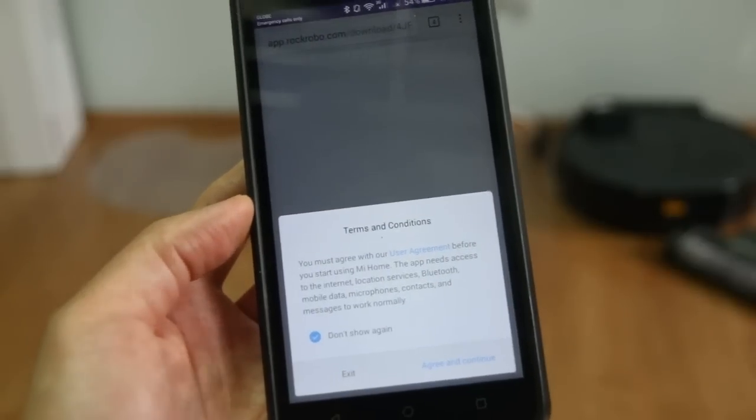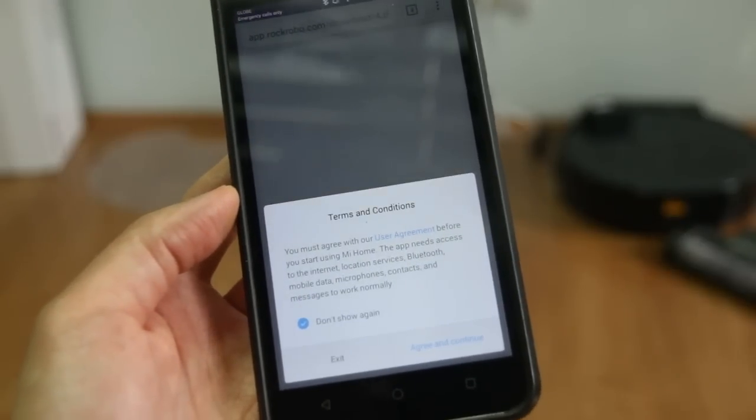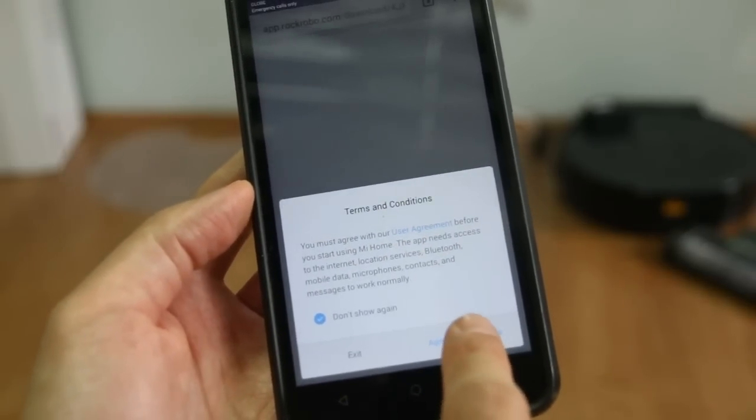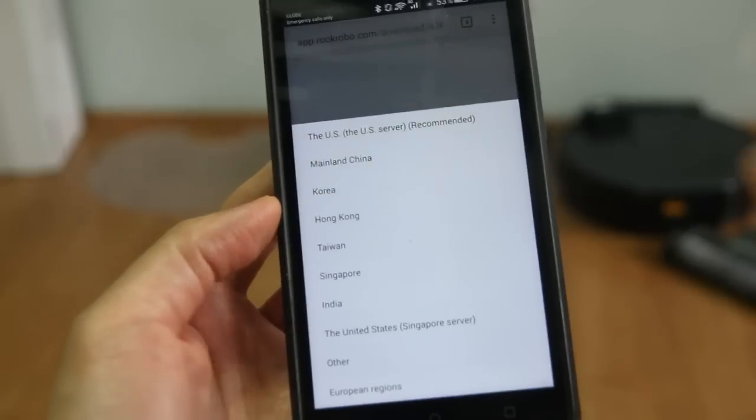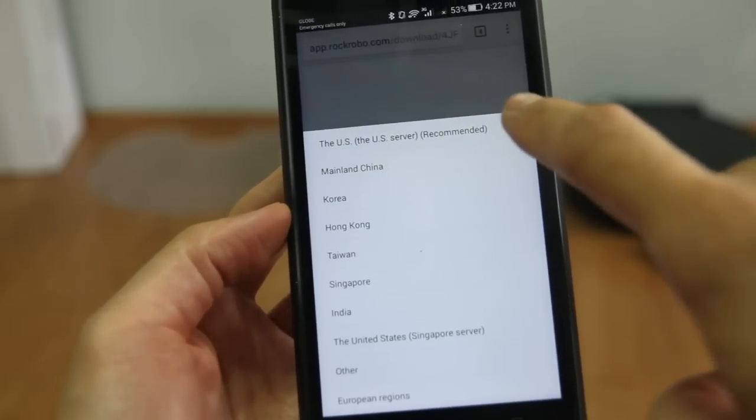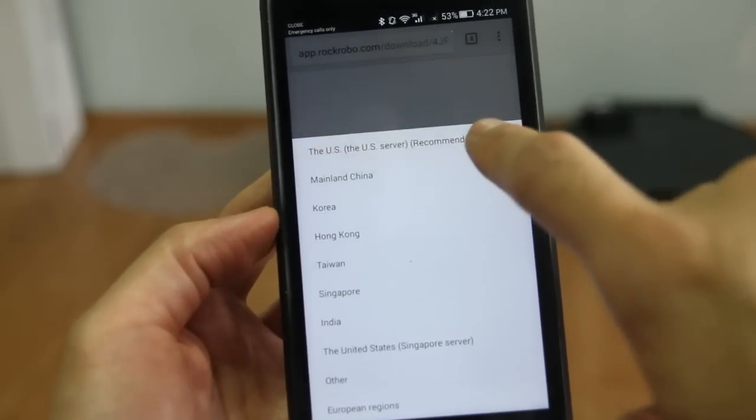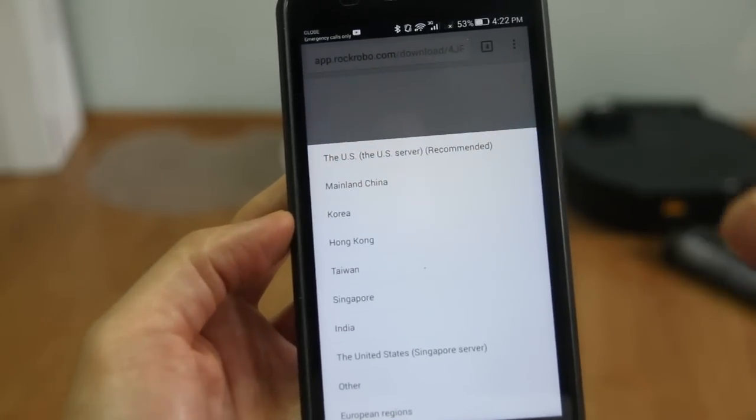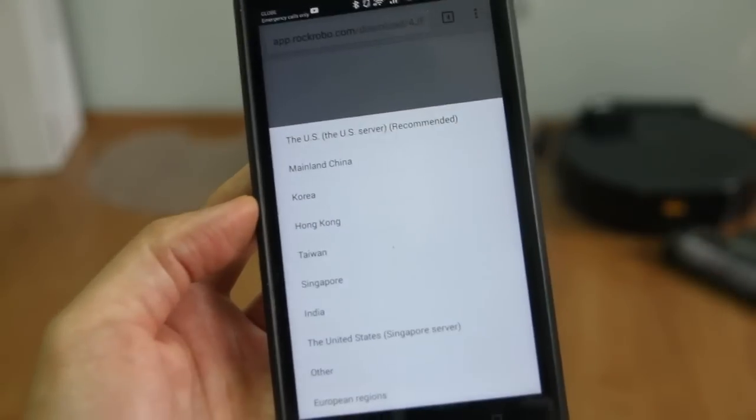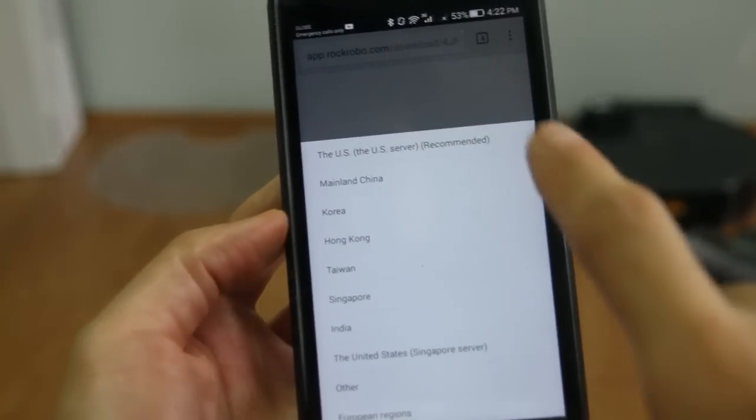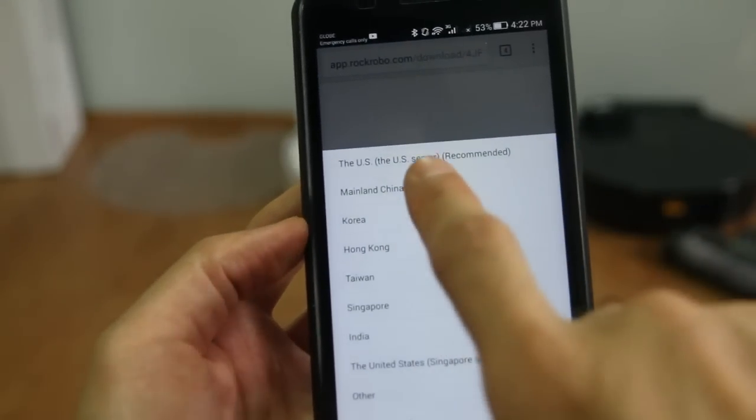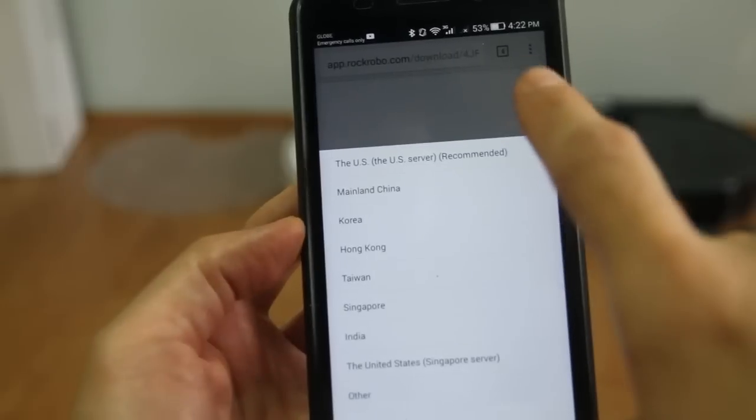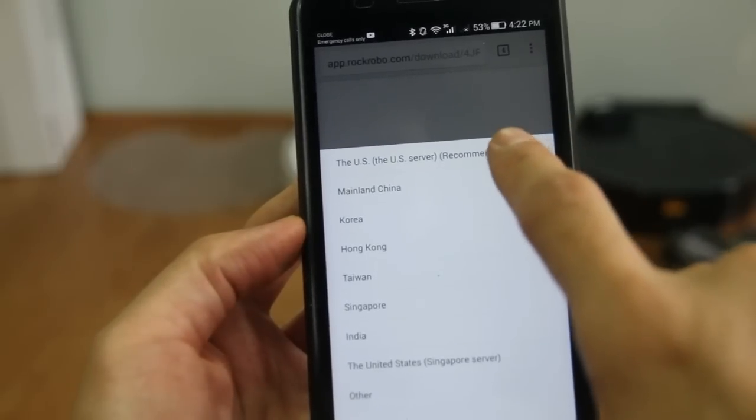After downloading the app, just click on the agree and continue button, and then click on the U.S. server. This is the recommended option. I know that in the first video I created, I said that we need to use the mainland China, but now let's try if this works.